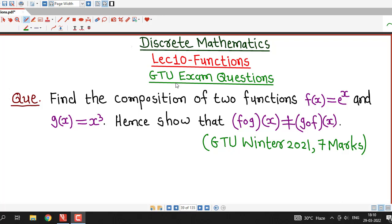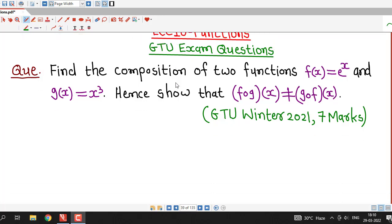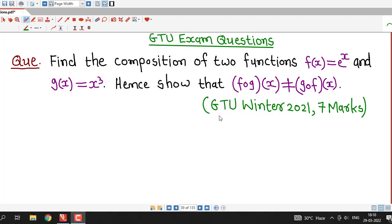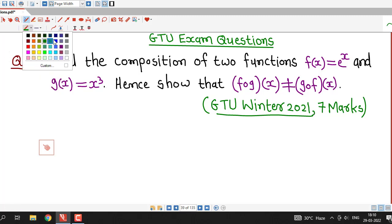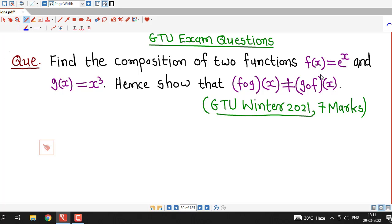Hello friends, I welcome you in lecture number 10 on functions. In this lecture we will discuss this question which was asked in GTU winter 2021 exam. Here we are asked to find out the composition of two functions: f(x) = e raised to x and g(x) = x cube.